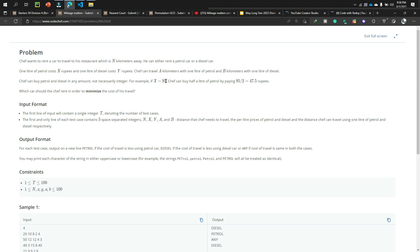One liter of petrol costs X rupees and one liter of diesel costs Y rupees. Chef can travel A kilometers with one liter of petrol — meaning by spending X rupees, chef travels A kilometers. By spending Y rupees, chef travels B kilometers. A kilometers is for petrol and B kilometers is for diesel.